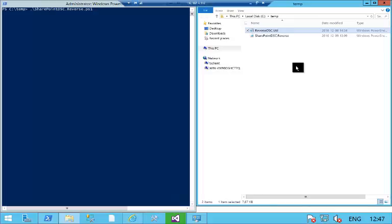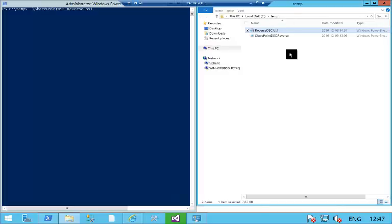So let us now demo the reverse DSC script. On the right here we can see that under ctemp I have my two DSC PowerShell scripts.